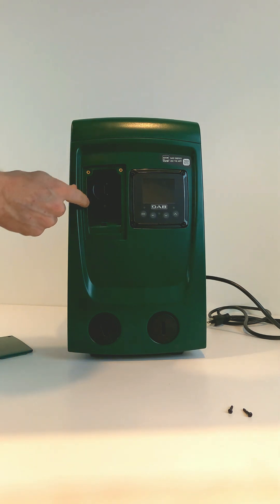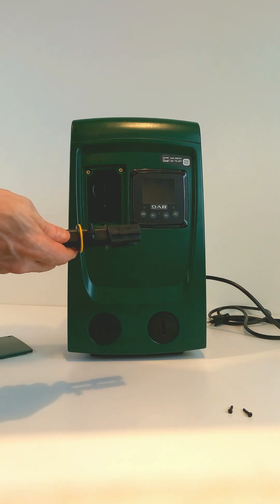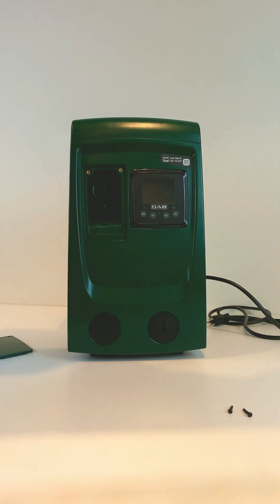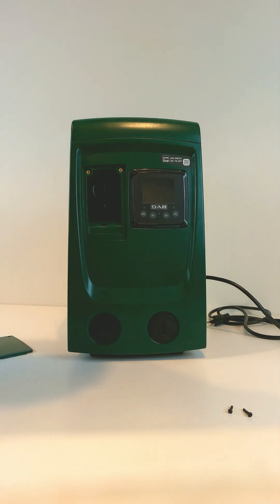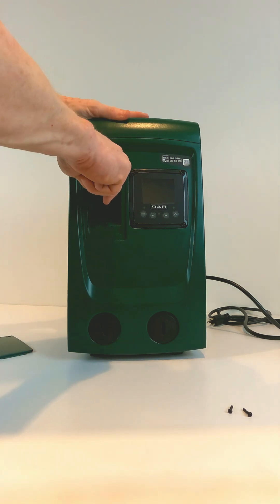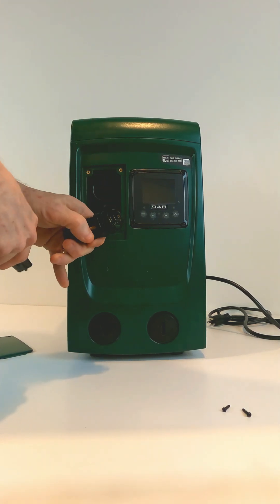This is the check valve. With the tool that comes with the EasyBox Mini or with a pair of needle nose pliers, you can remove the check valve.